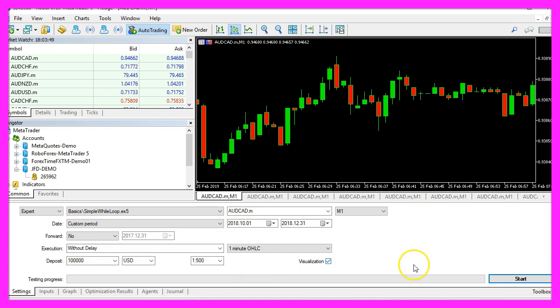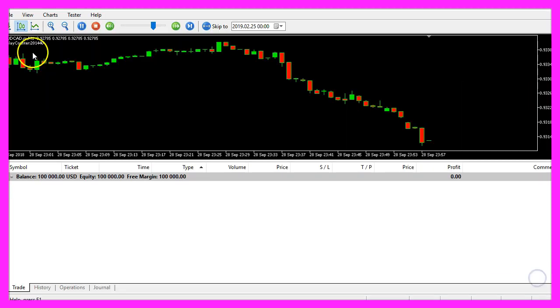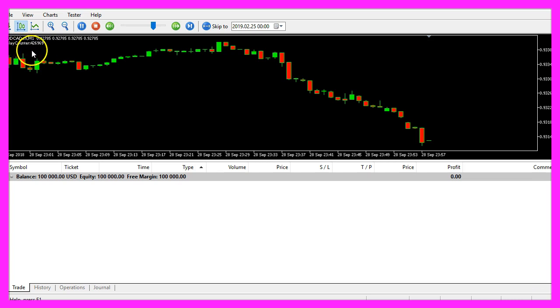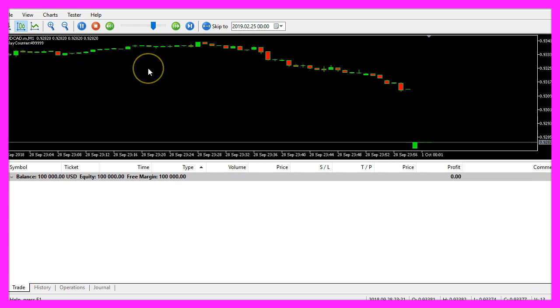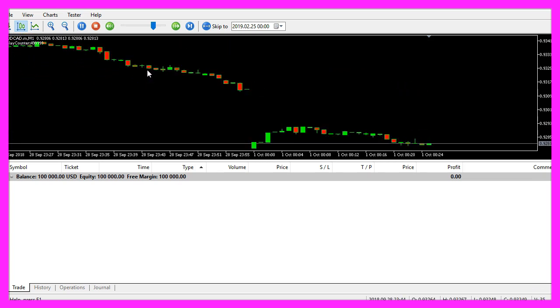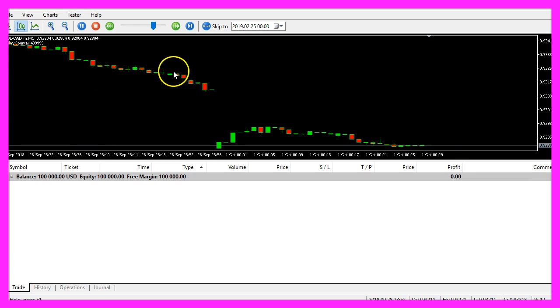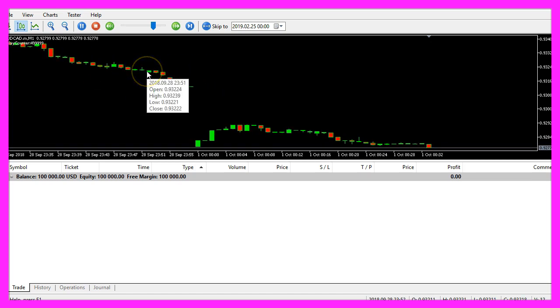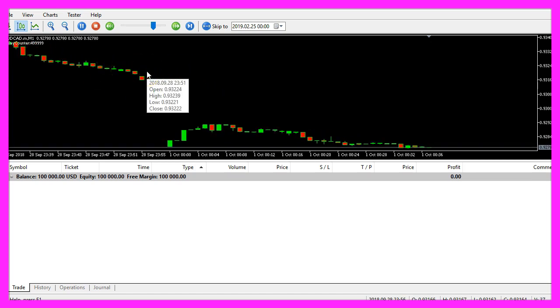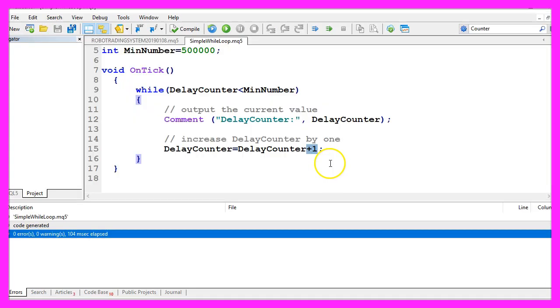And now you see that our counter is working and when it reaches 500,000 this is going to move so everything is fine. But there is a catch.